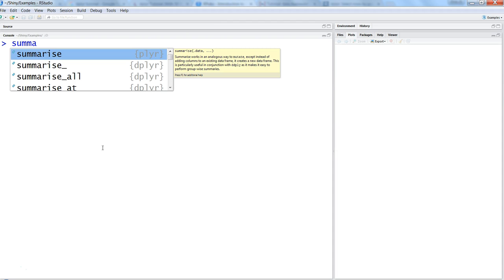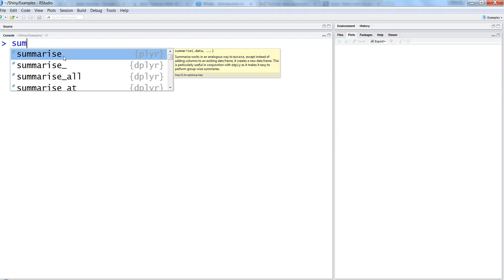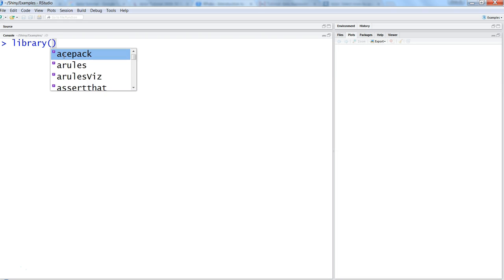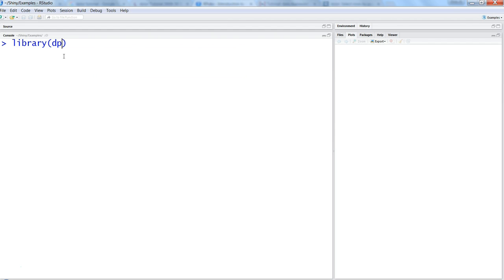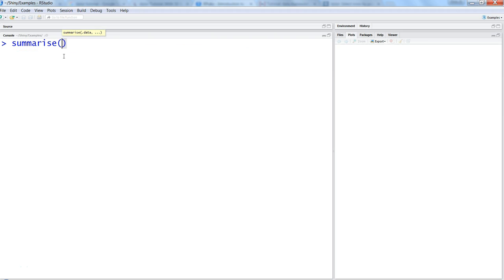The function is simple. You will just write summarize, but summarize will not come until you import the library. Since I have already imported it, that's why I'm getting it. If you have not done that, go ahead and use library dplyr and you will start getting the functions.